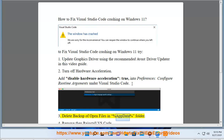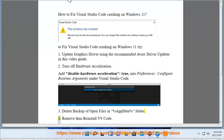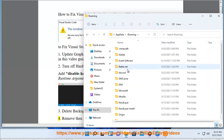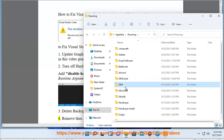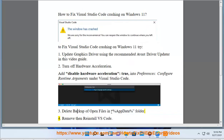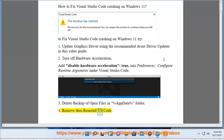3. Delete backup of open files in the %appdata% folder. 4. Remove then reinstall VS Code.